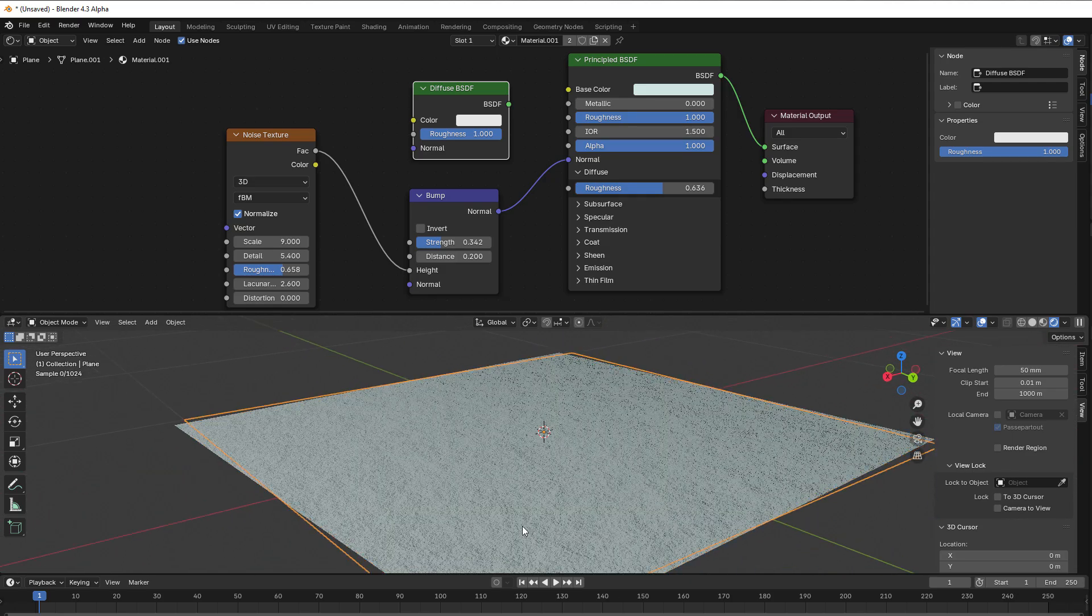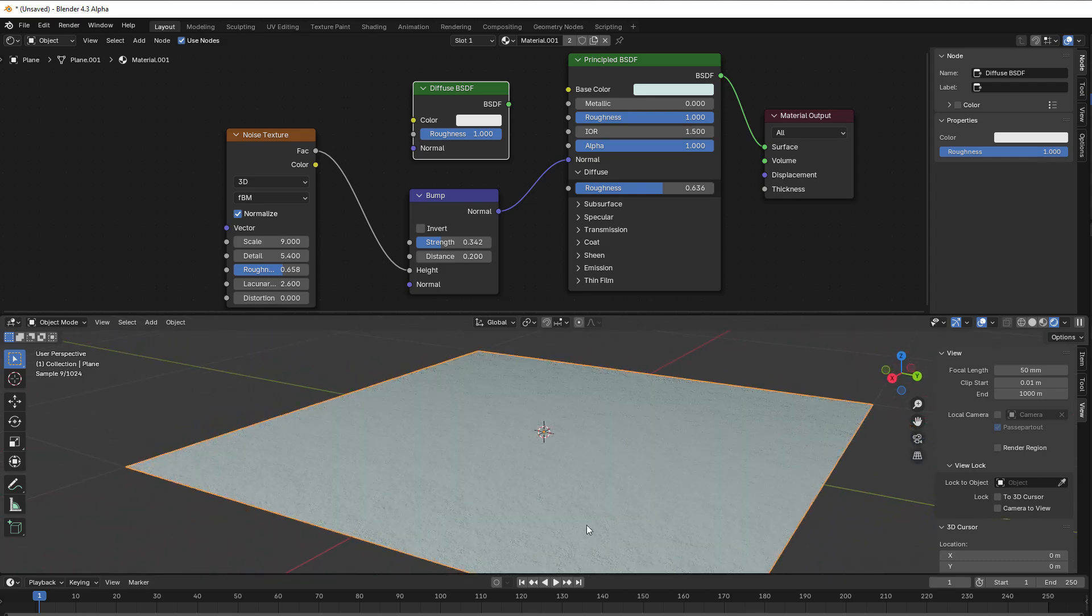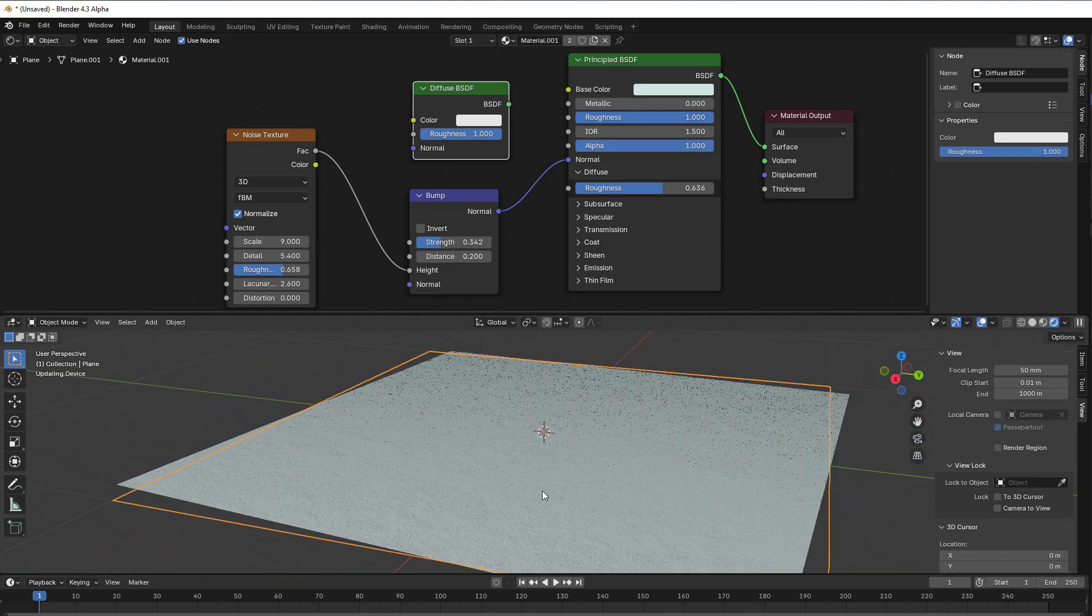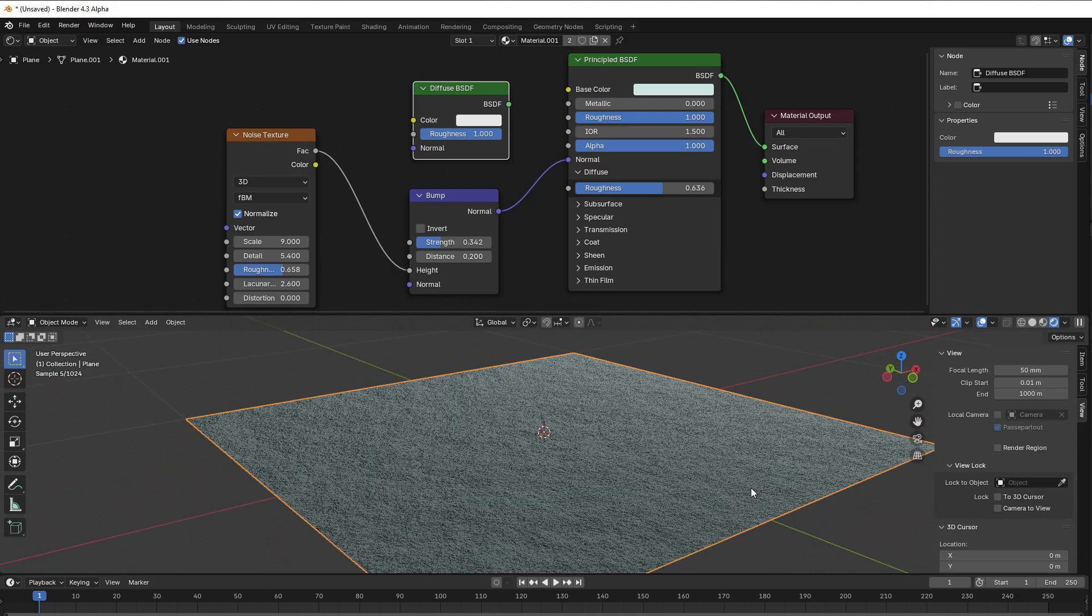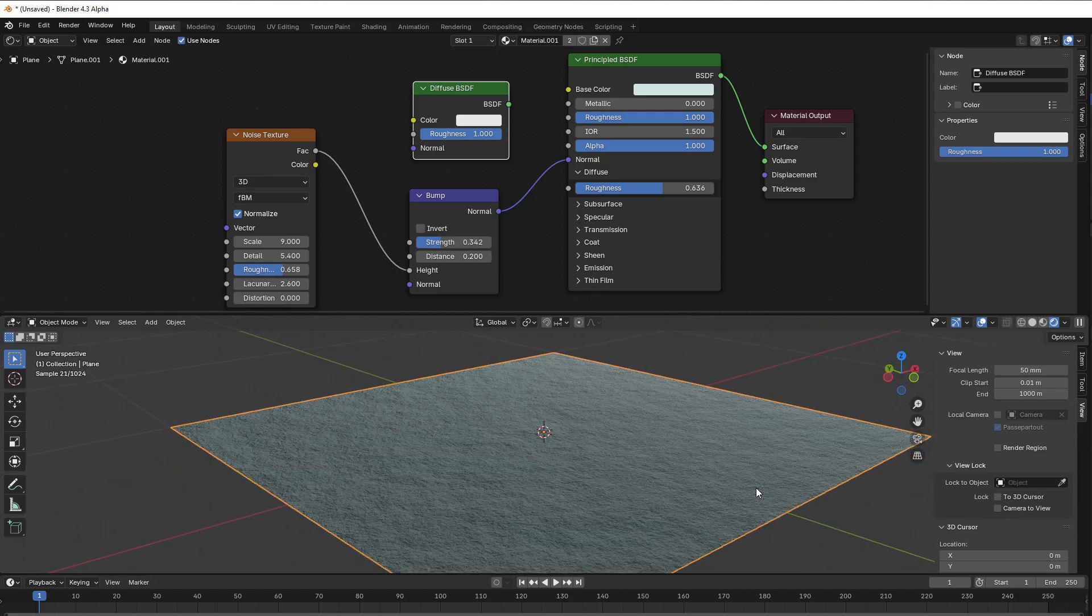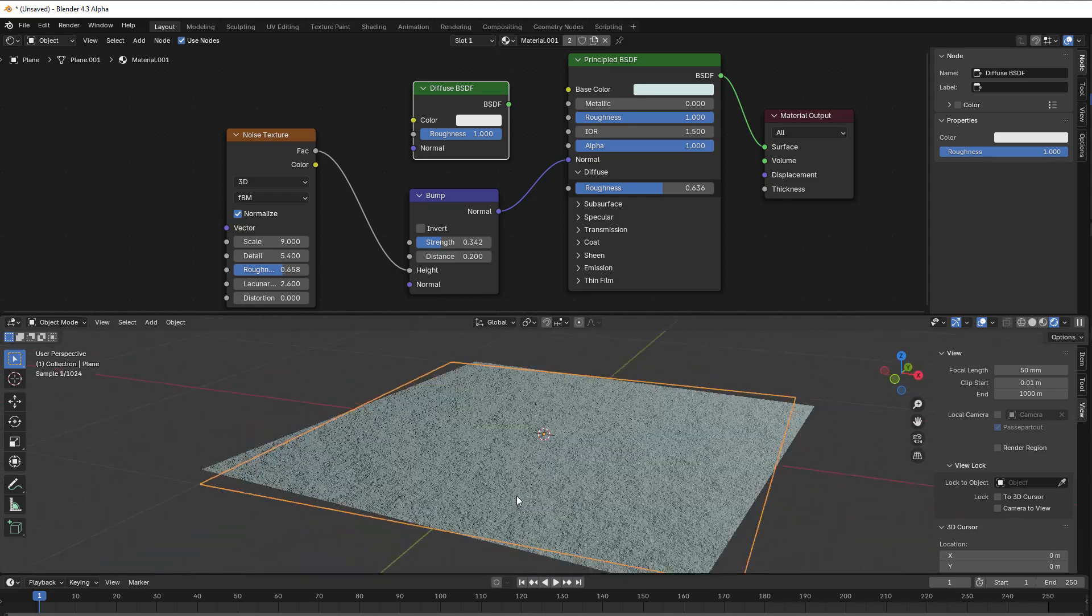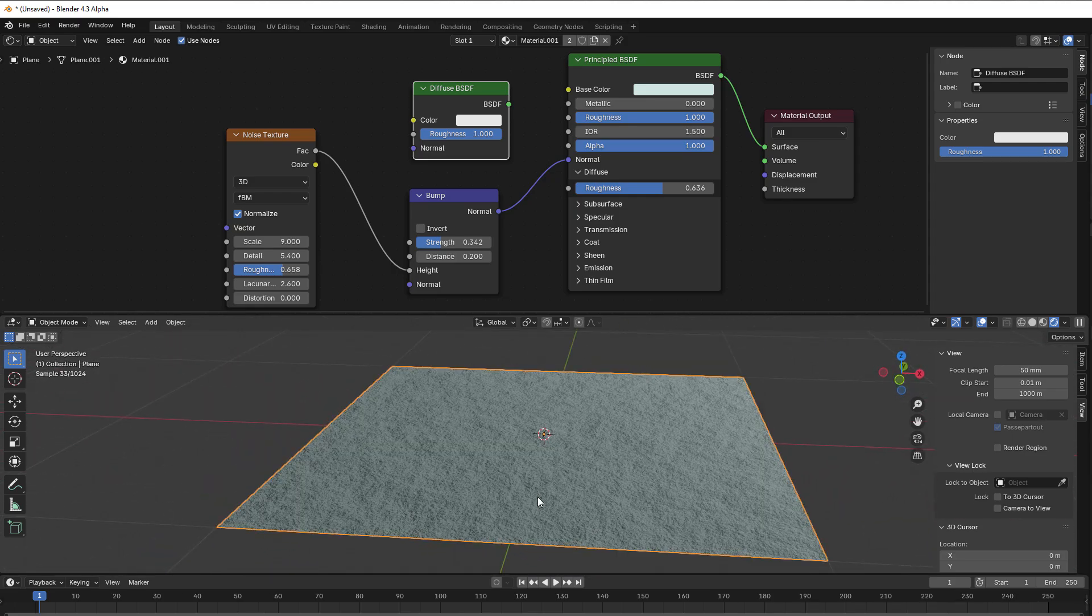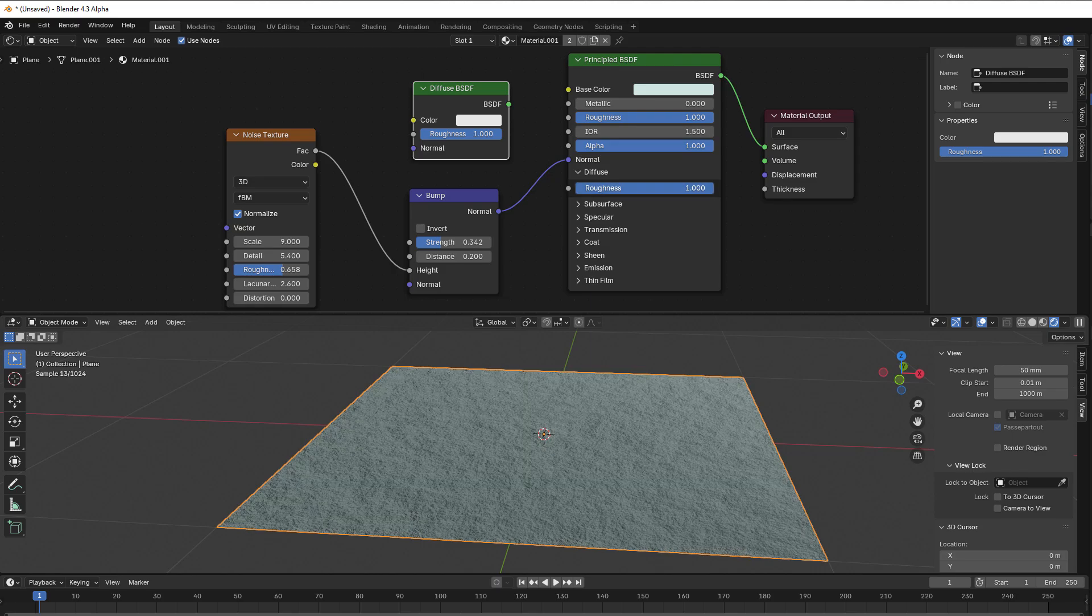So if I now rotate, you can see it gets much brighter if I look in this direction compared to if I look in this direction where it's really dark. And that is the main difference between a low roughness and high roughness here.